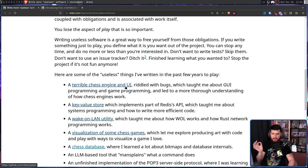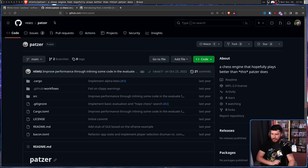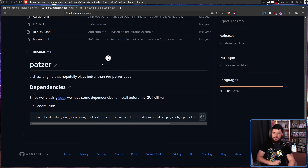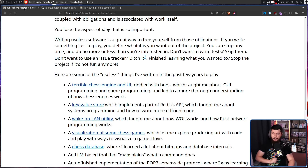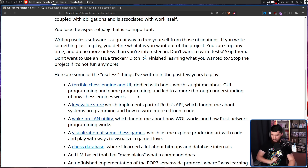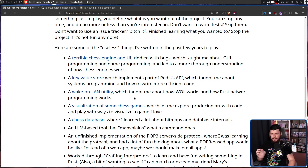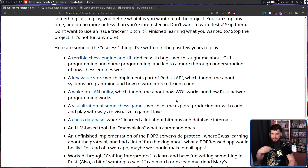For example, a terrible chess engine and UI riddled with bugs, which taught me about GUI programming and game programming and led to a more thorough understanding of how chess engines work — a chess engine nobody's actually going to use, but the dev had fun writing it. A key-value store implementing part of Redis' API, which taught me about systems programming and writing more efficient code. A Wake on LAN utility, which taught me how Wake on LAN works and how Rust network programming works. A visualization of some chess games, which let me explore producing art with code and play with ways to visualize a game I love.